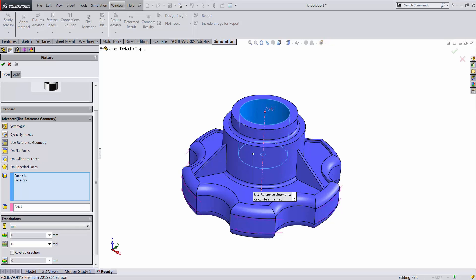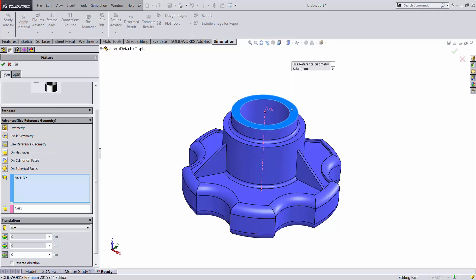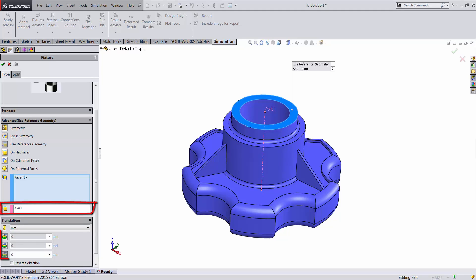The knob is restrained from rotation through a reference geometry fixture constraining the inner faces. Its axial motion is restrained through another reference geometry fixture on the bottom face. Both these fixtures were defined with an axis as the reference, restraining the degrees of freedom of the model in cylindrical coordinates.